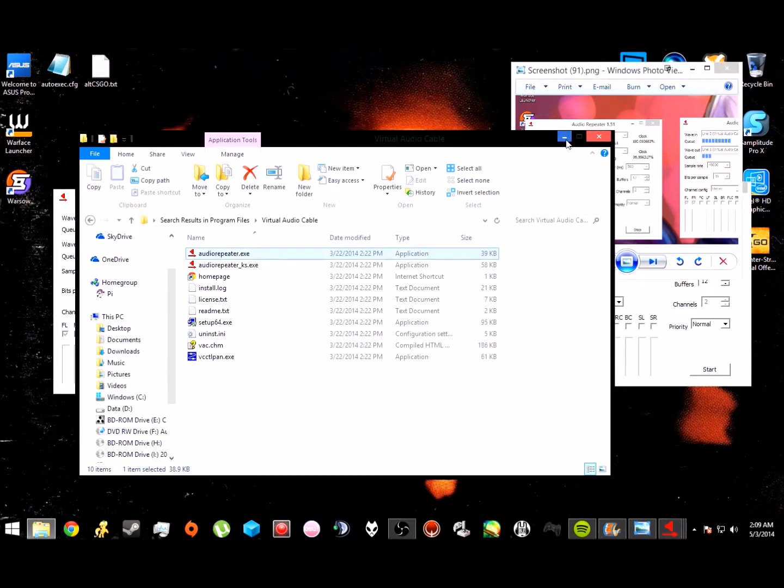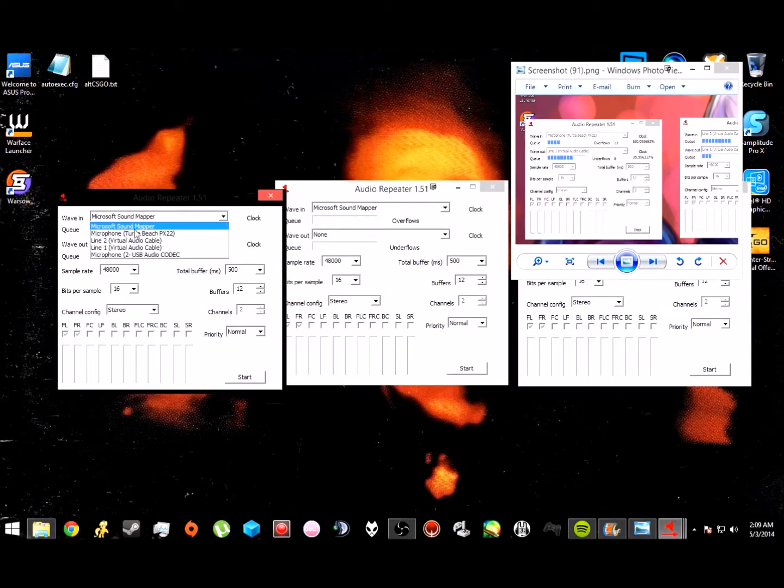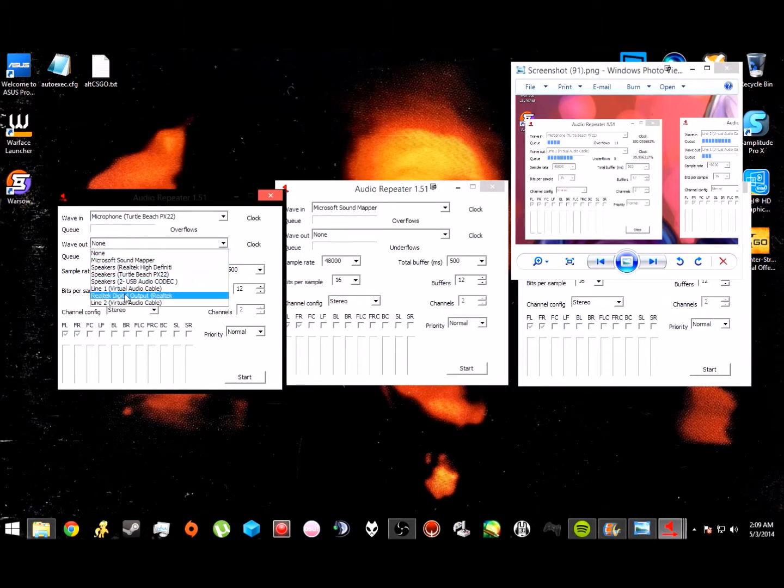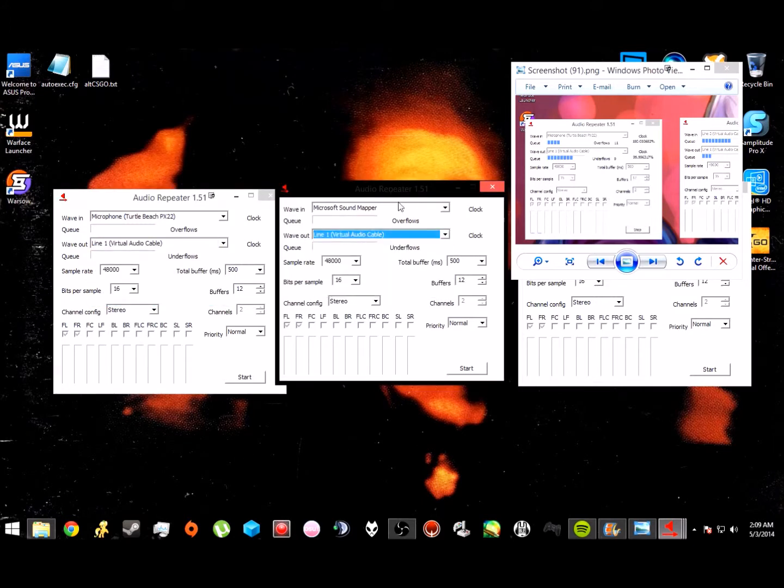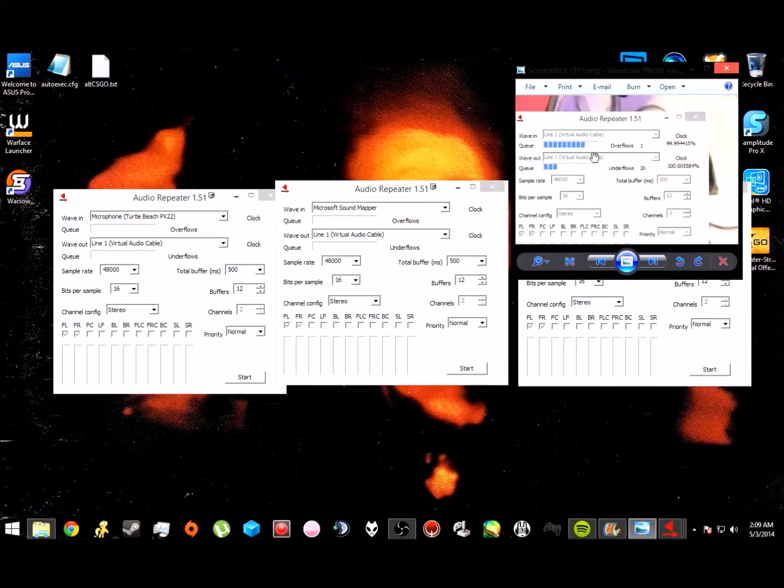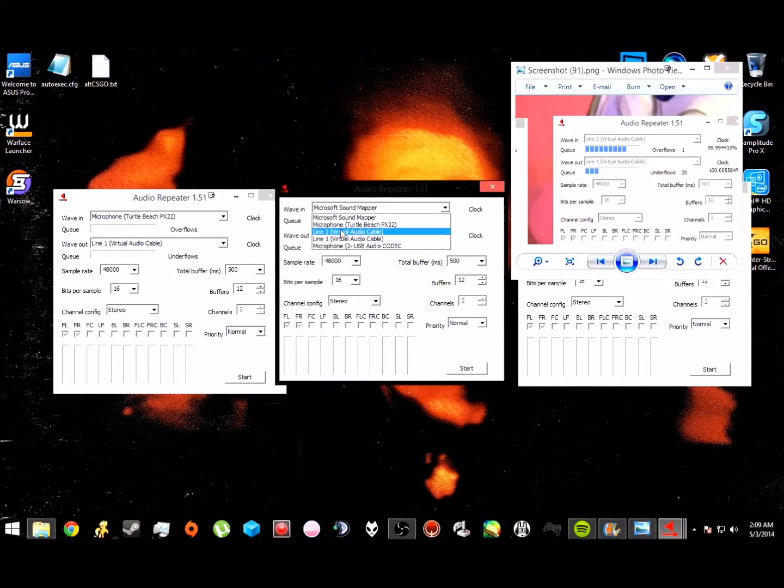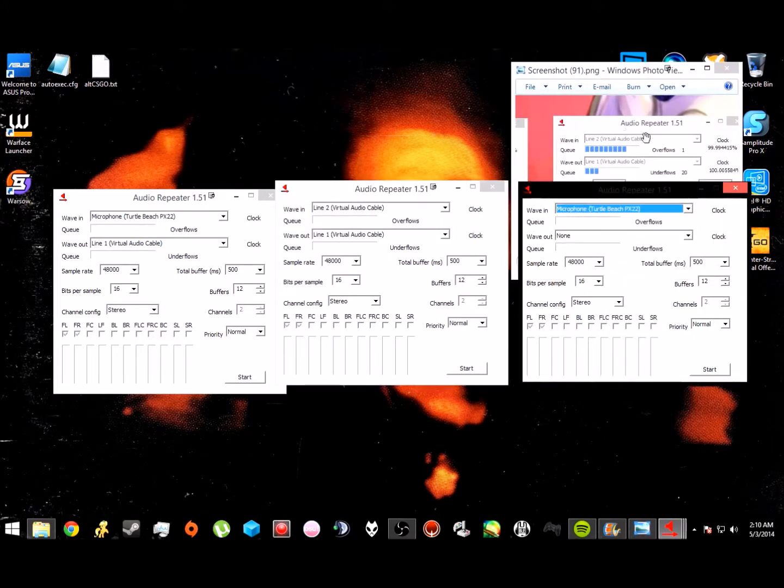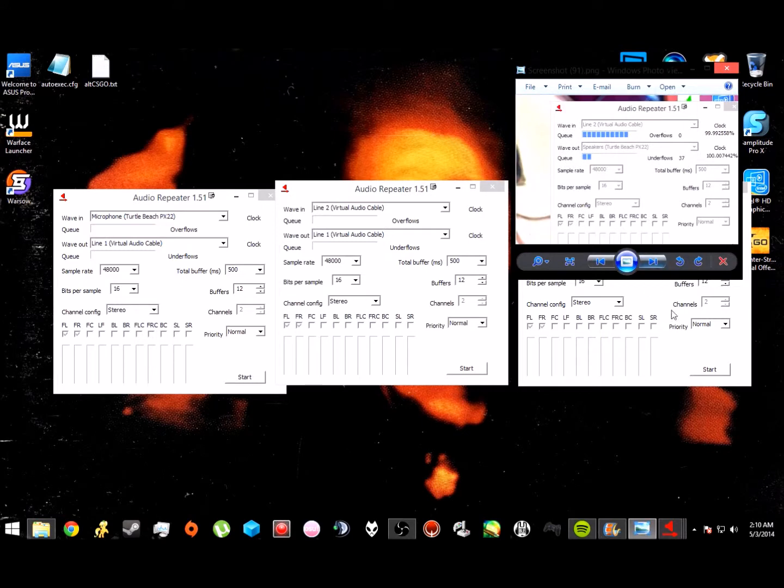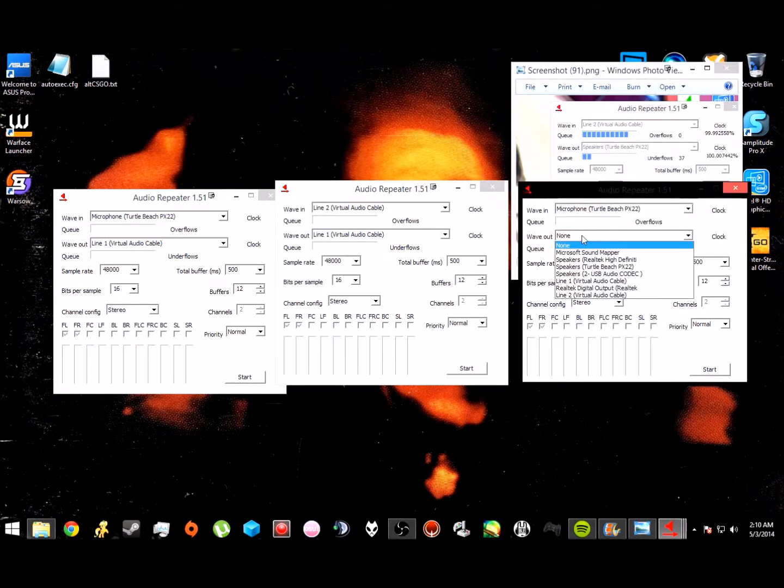You're going to use this diagram right here, this little image, and you're going to want to set all of them. The lineup is going to be for the first one - you're going to want to set it for the microphone in, wave out, line one. Second one, line two, wave in, and then wave out is line one.